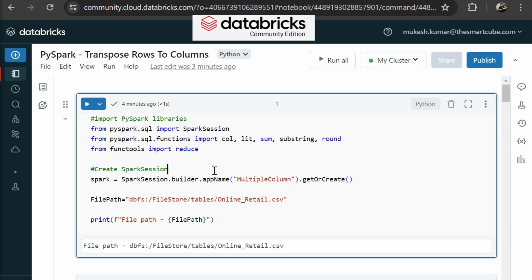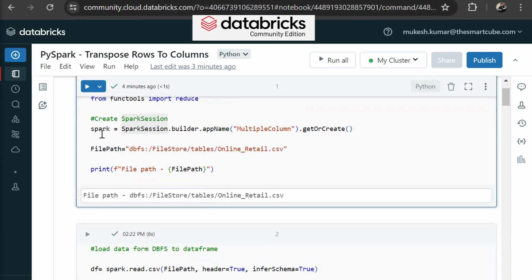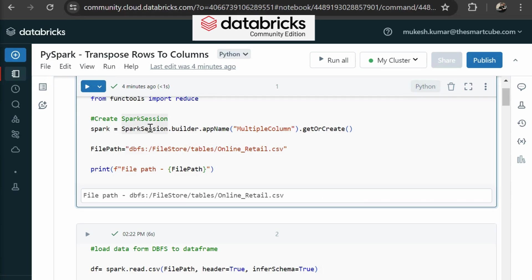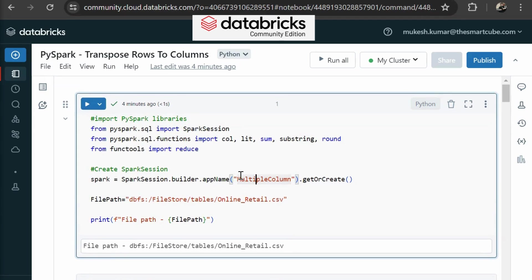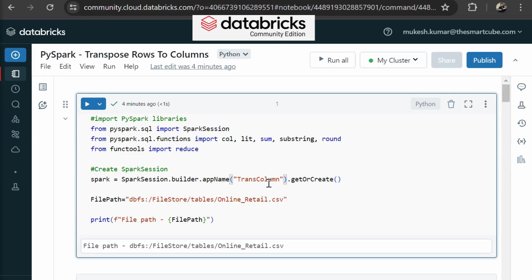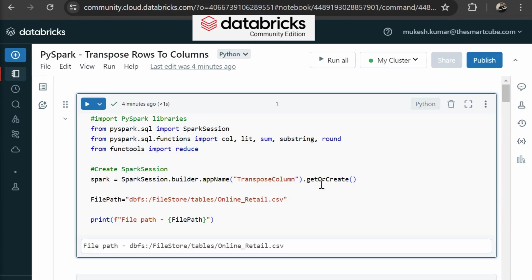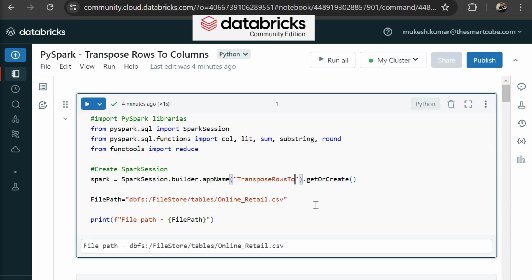So here in the next row, you can see we are creating a spark session. We are creating a spark variable and we are calling our spark session module. And from there, we are calling builder, then we are setting app name that is multiple columns. So here we are going to change it as transpose columns.